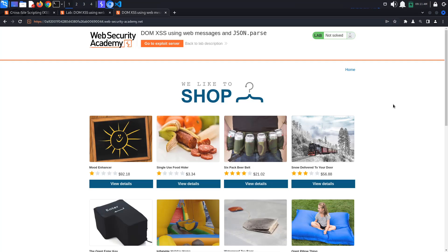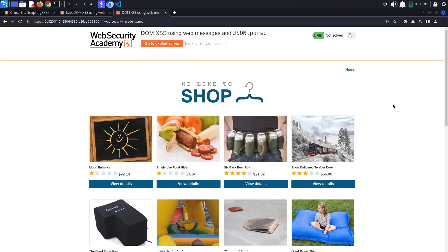Today's PortSwigger tutorial is entitled DOM XSS Using Web Messages and JSON.parse. To solve the lab, we must exploit a vulnerability that is triggered by web messaging and call the print function.